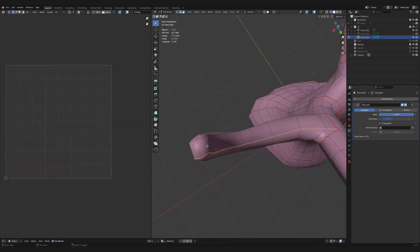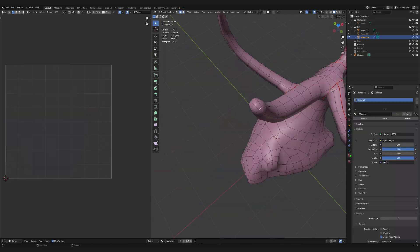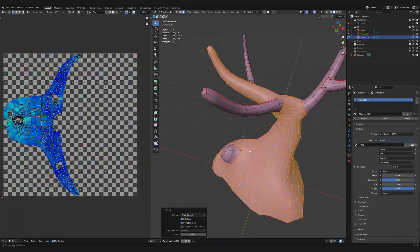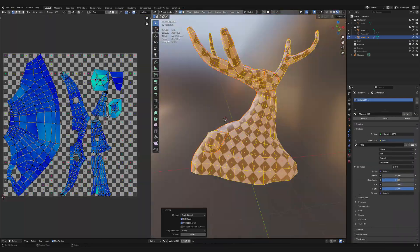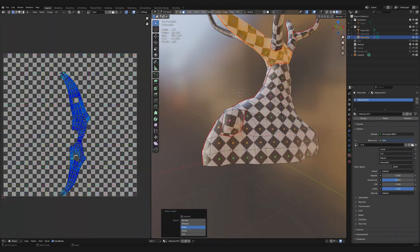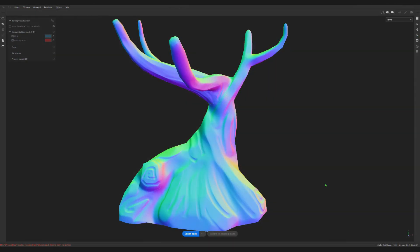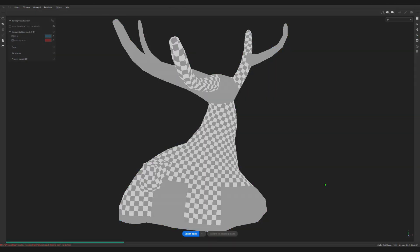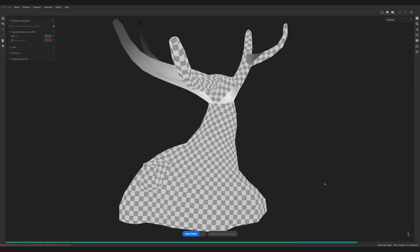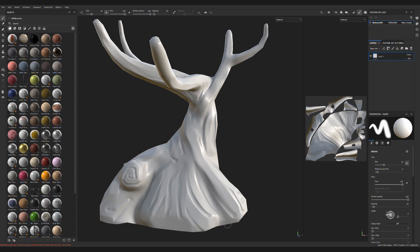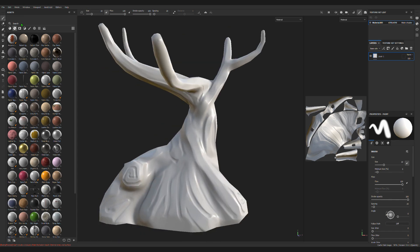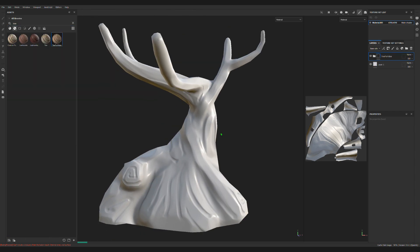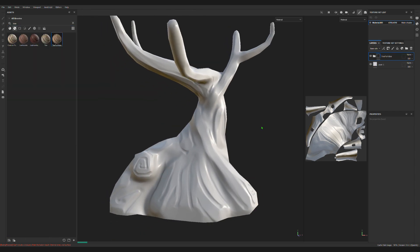It's also good to check for any issues with normals. If you're lazy, you can also just remesh and decimate your sculpt. Organize your models, export them at the same position, and bring them into your preferred texturing software. Mine is Substance Painter, but you can use a free alternative like Armor Paint or Quixel Mixer.